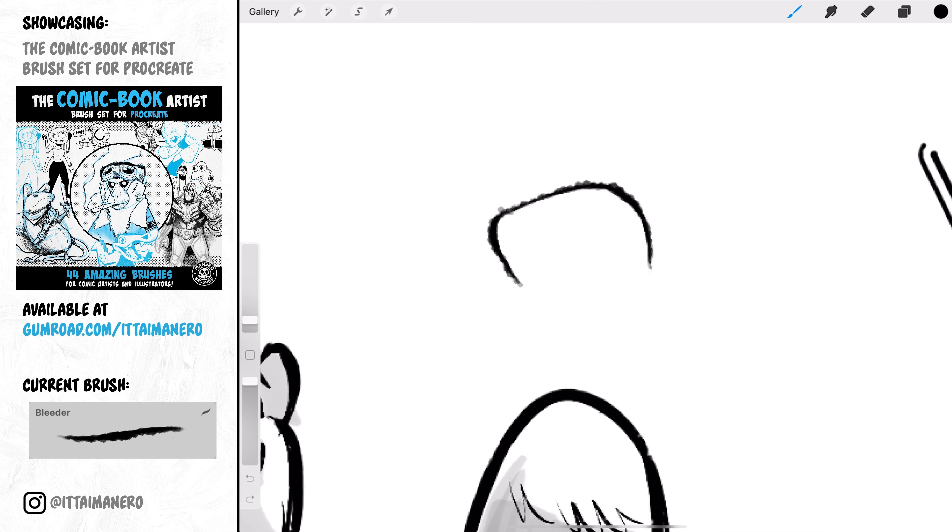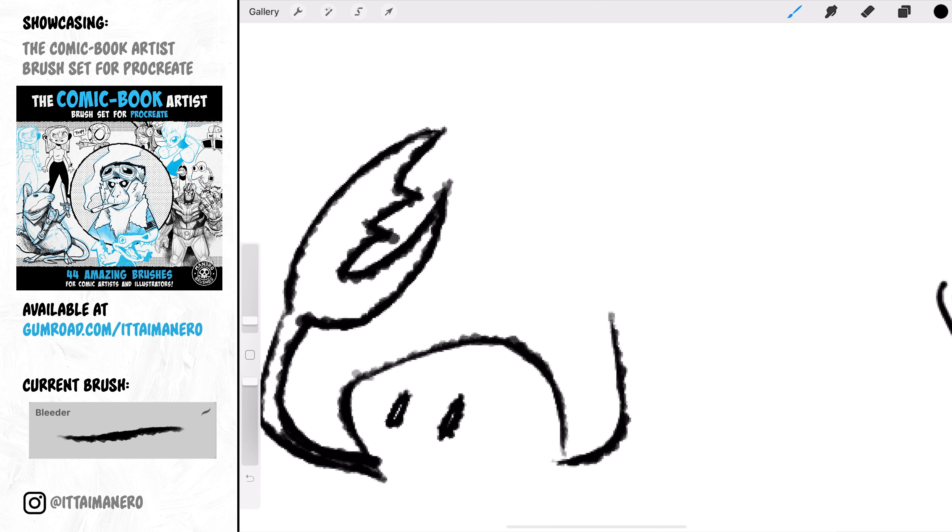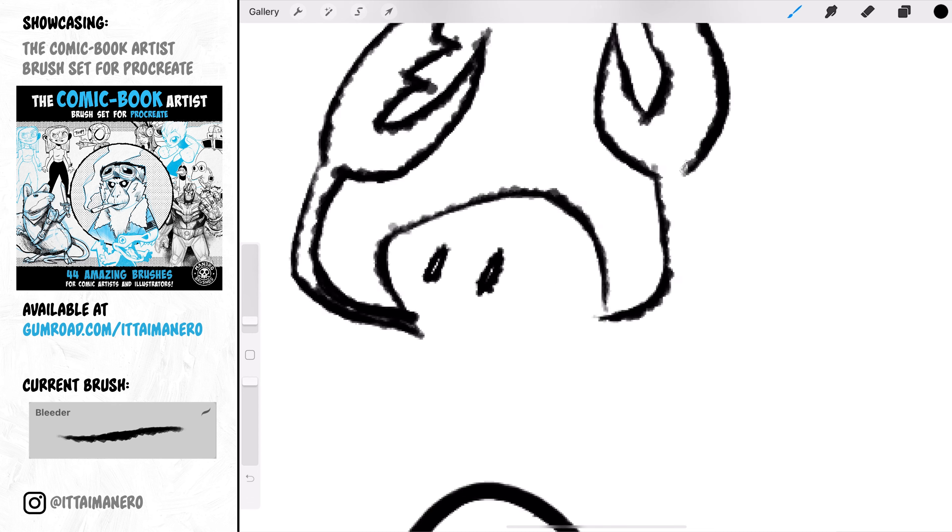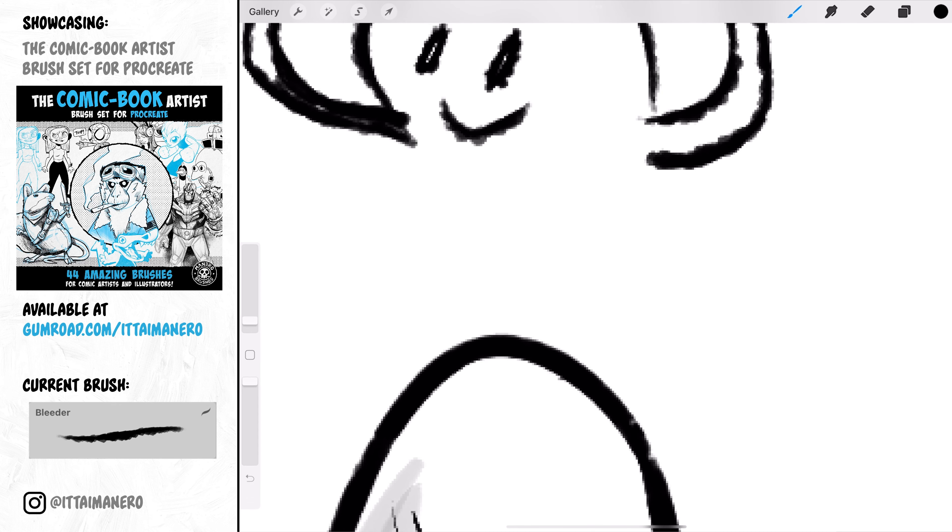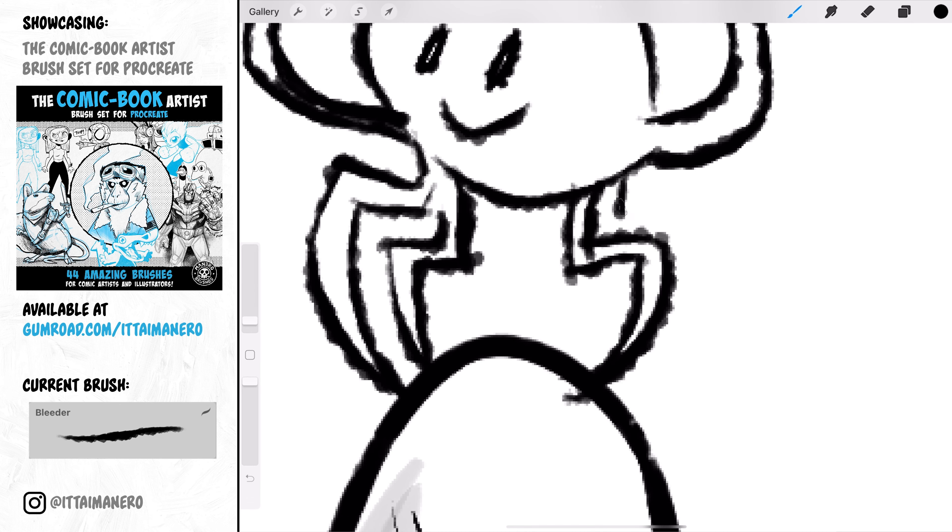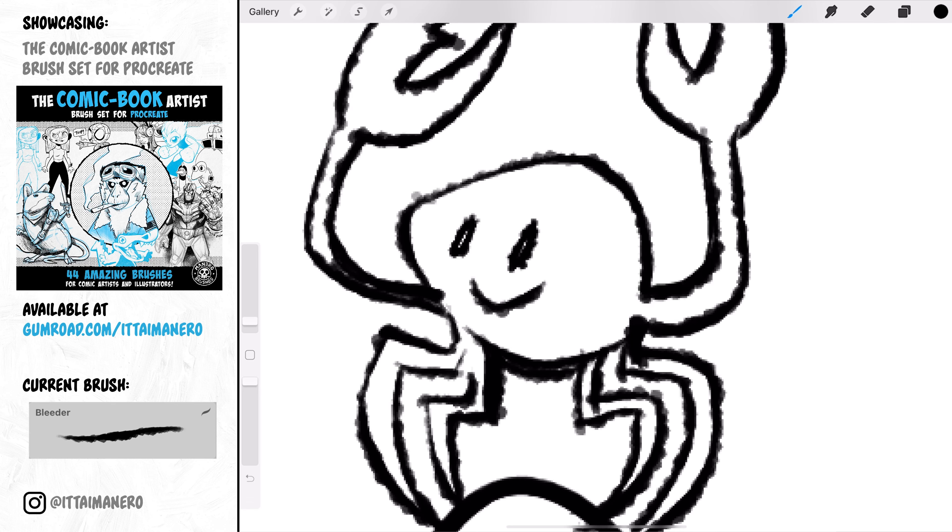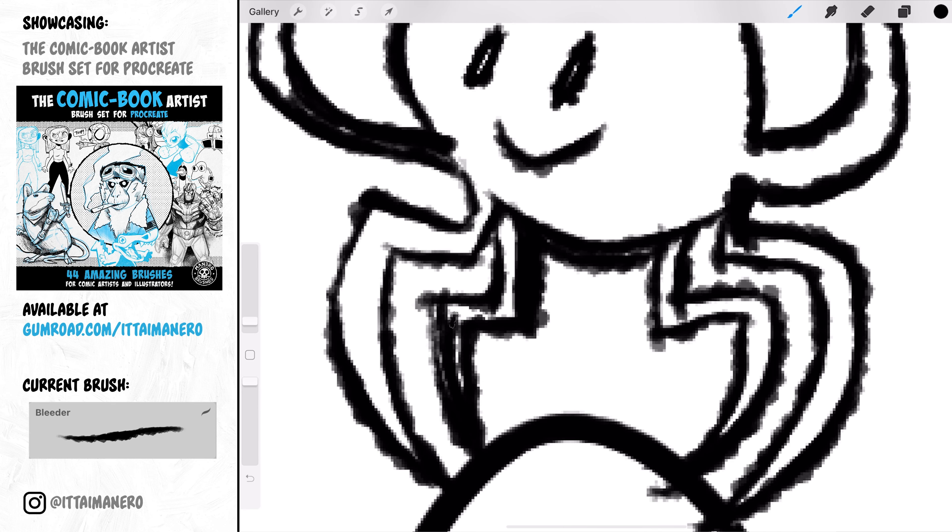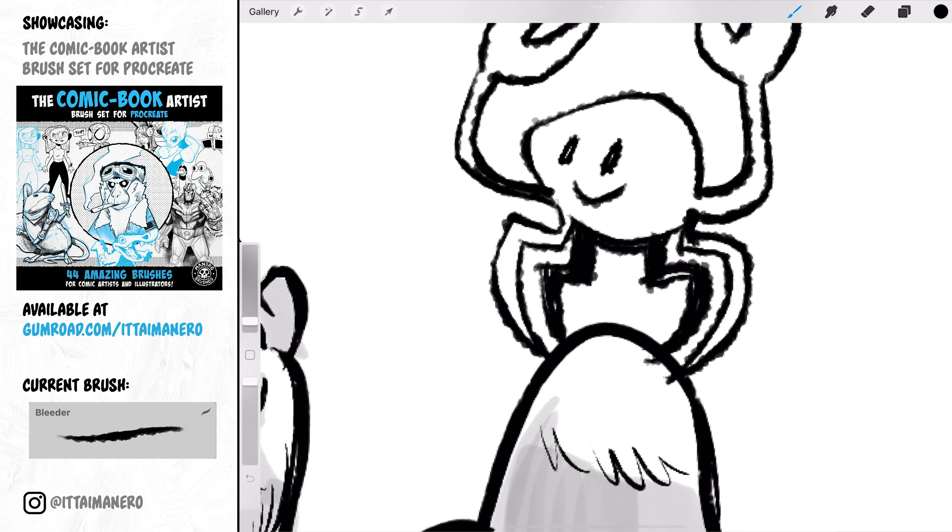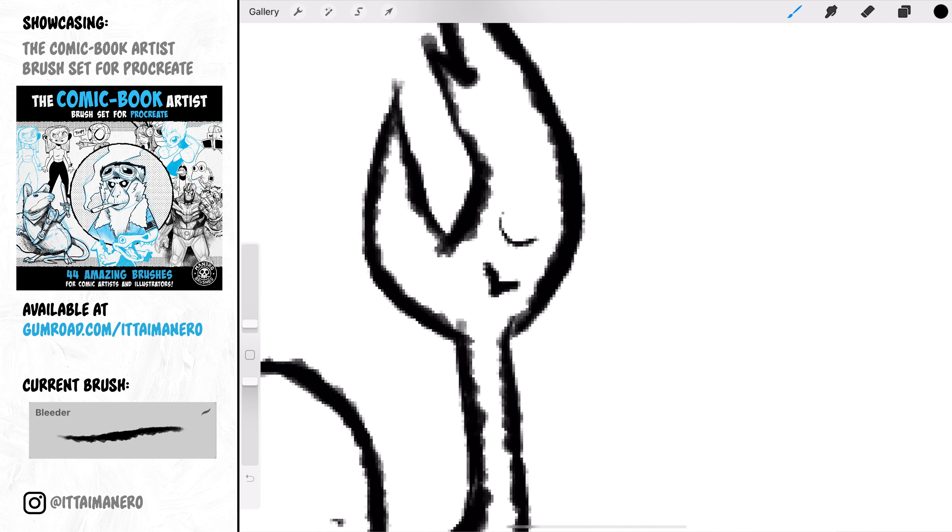Bleeder is a very fun inking brush. If you like more mid-century inking brushes, this is the one for you. It has a very nice tooth to it and it is a brush that has life of its own. You have to let it do its thing and be okay with it and allow yourself to be surprised with the results.